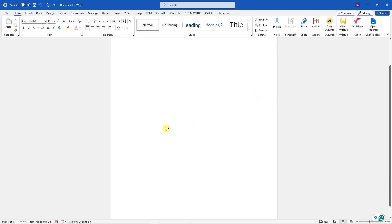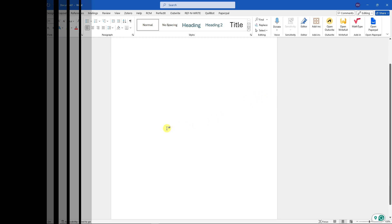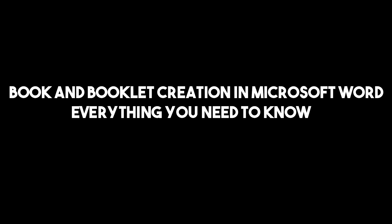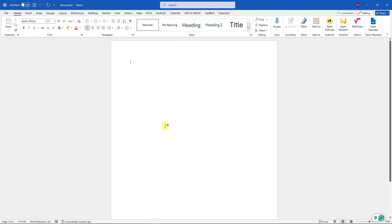Hello there, good morning, good afternoon, and good evening. On this video we're going to talk about book and booklet creation in Microsoft Word, everything you need to know. This is going to be a really quick video on how to create booklets, your masterpiece, your magnum opus in Word.